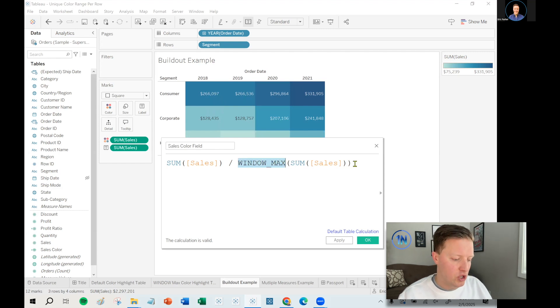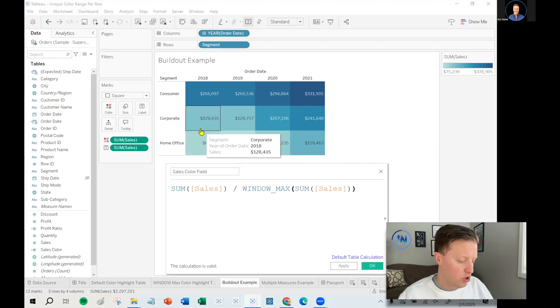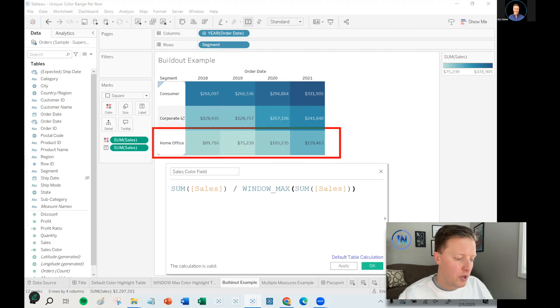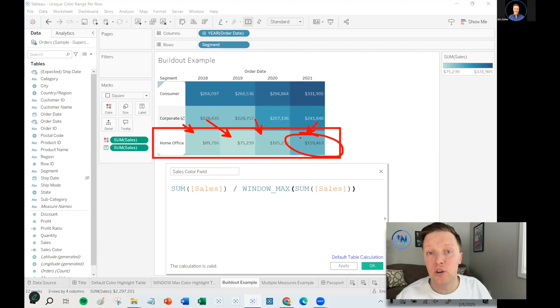Now, what a table calculation like window max does is it's aggregating data points on the worksheet. So if I set my scope to this row, it's going to say, okay, we have one, two, three, four options. What's the max? Boom, 159,000.